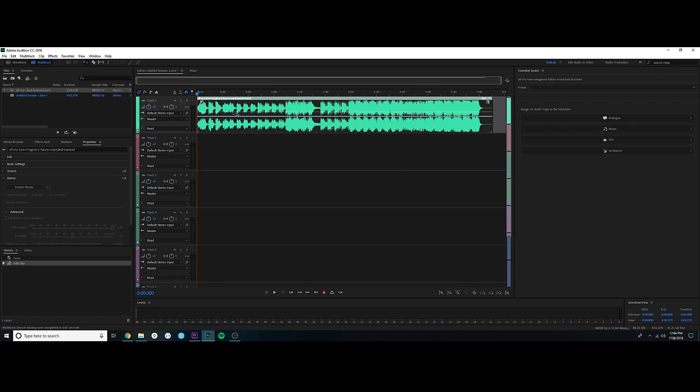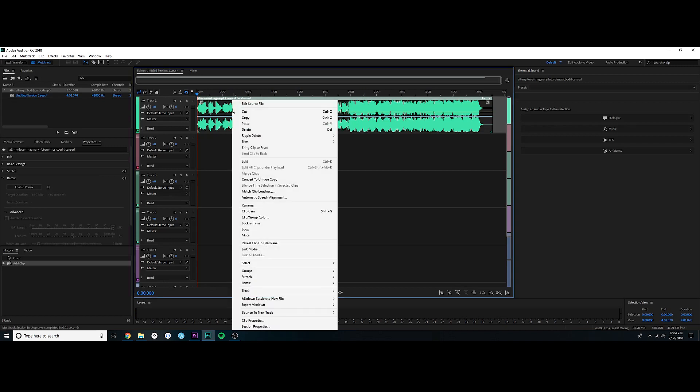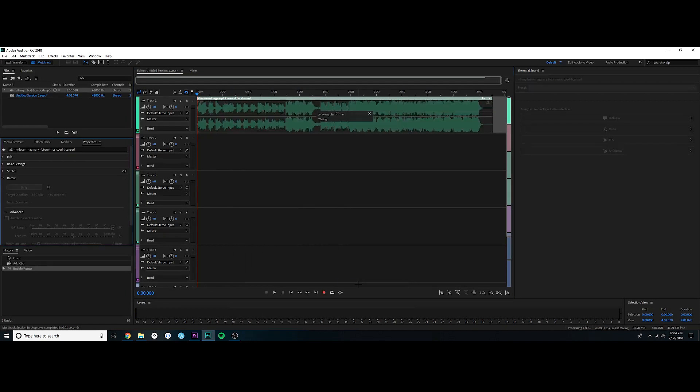And all you're going to do literally is right click on it, Remix, Enable Remix. So now it's going to analyze the clip, kind of figure out some major key points for it, like some beats and stuff like that that it can edit from. So we'll just wait for this to happen, almost there.